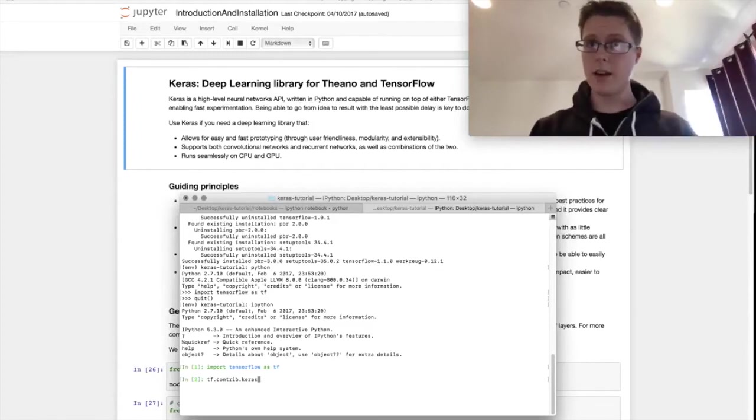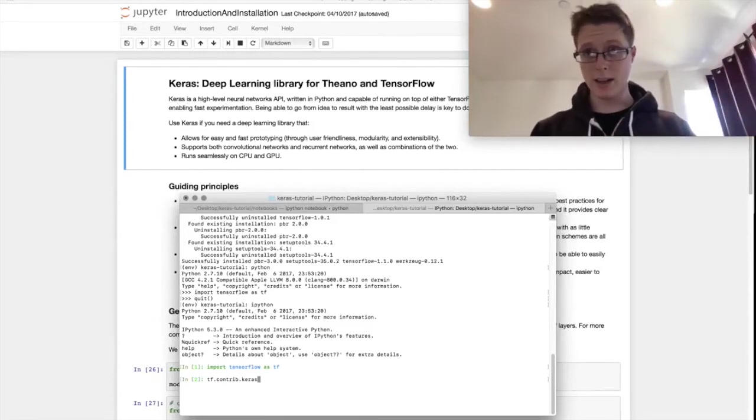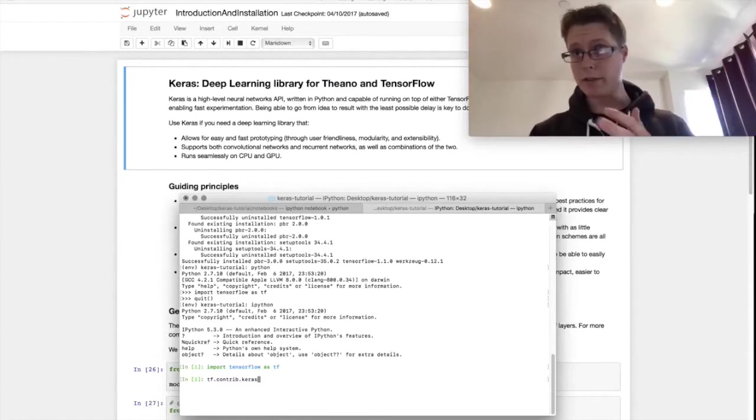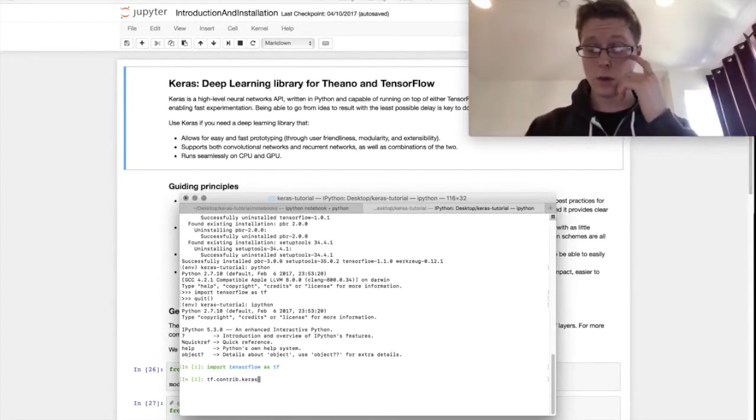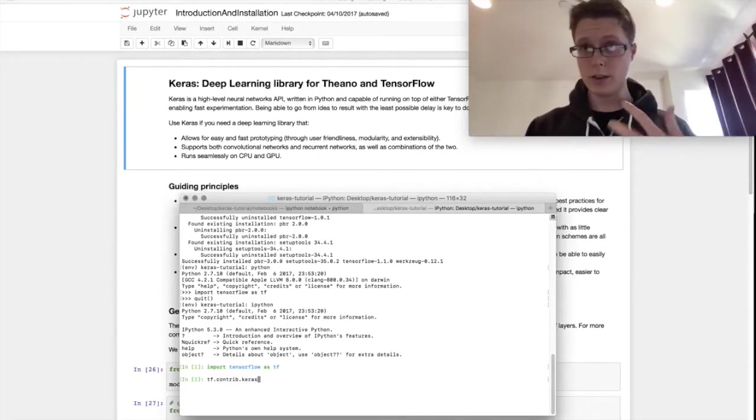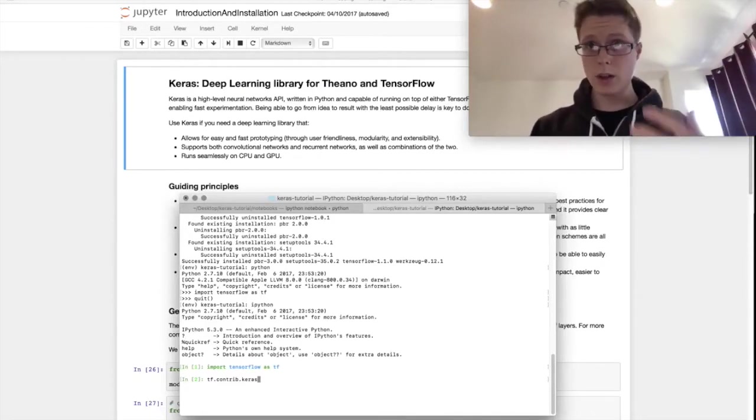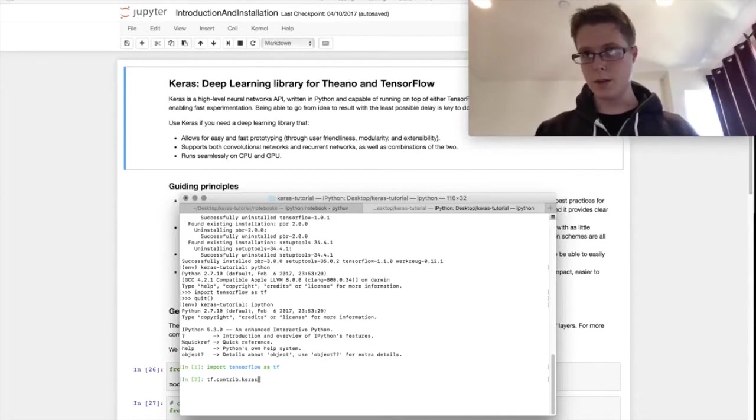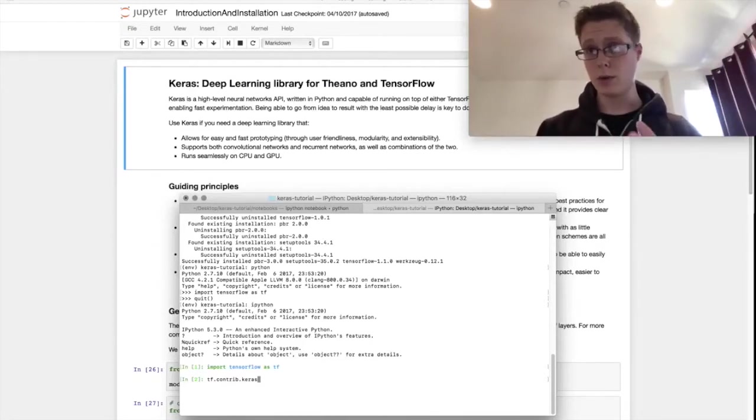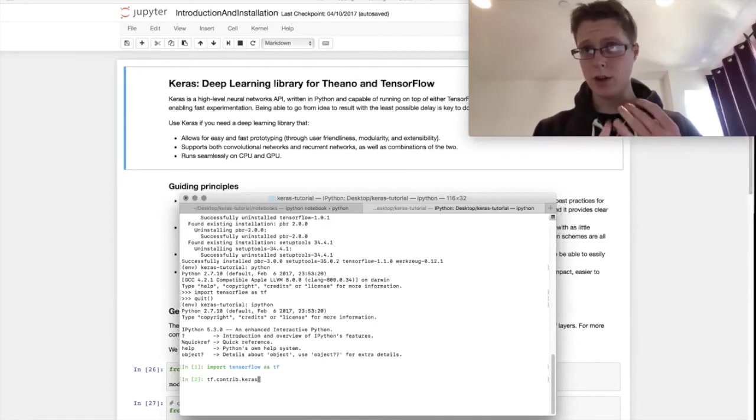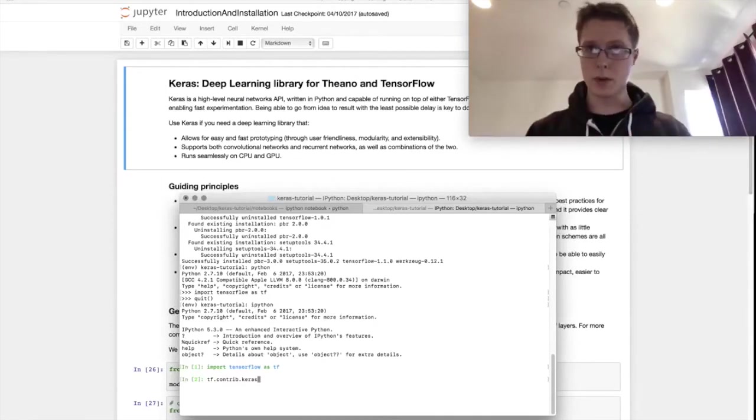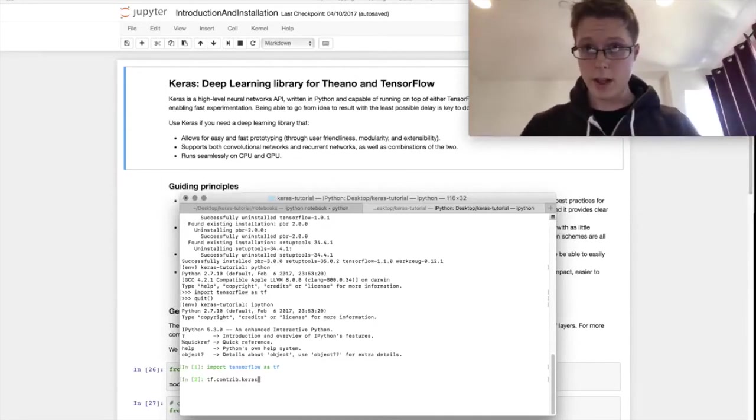If you guys don't know what deep learning is, you should definitely check out my deep learning history. The link should be somewhere and that should give you a good intuition as to what it is and why it's important. Literally all the important translation applications, all the important vision applications, a ton of the important video and audio processing applications, they all use deep learning these days.